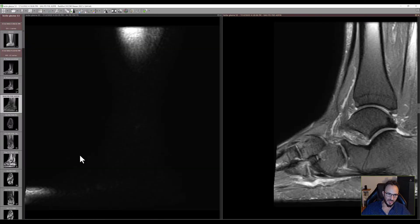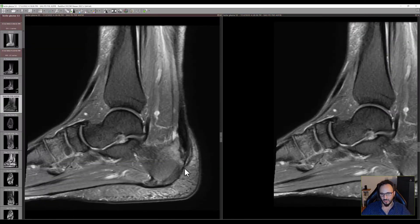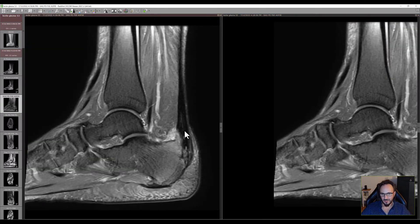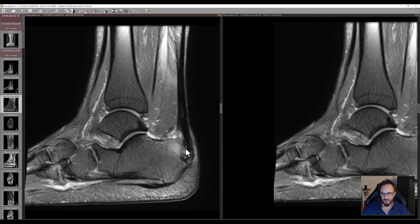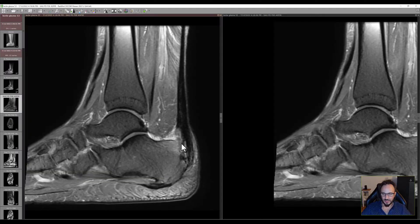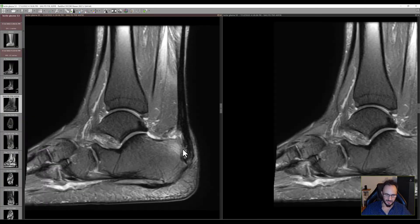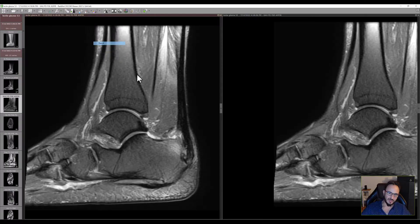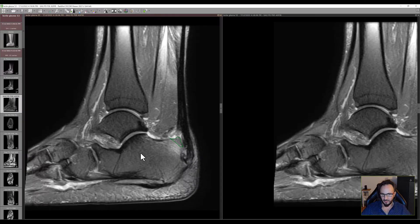Nevertheless, the most important finding is this Haglund deformity, which causes the Achilles tendon to suffer and to be partially torn. And she needs surgery. She needs the surgeon to come and cut — this area of the bone should go off, so the tendon will not be impinged anymore.